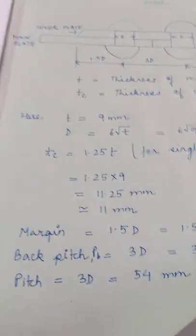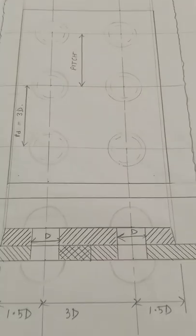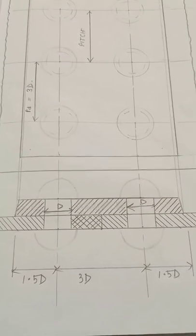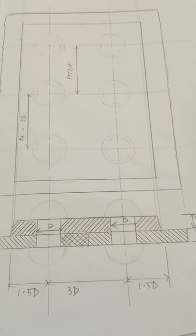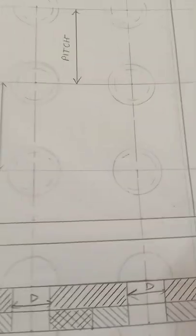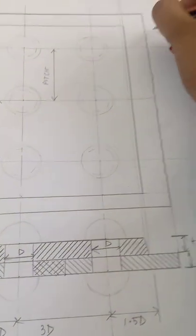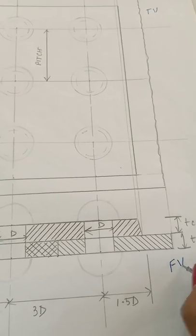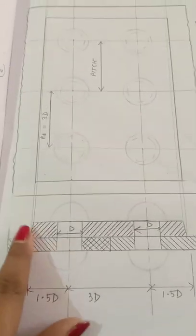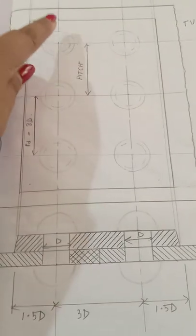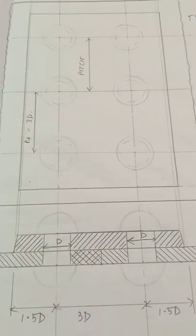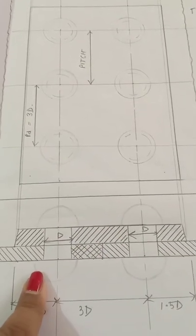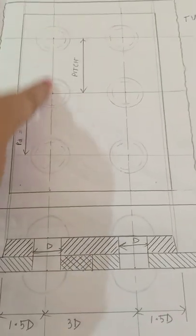So let us do the diagram. I have drawn it in third angle, so front view will be below and top view will be above. So this is my top view and this is my front view. So what I'll do first is draw a horizontal line.